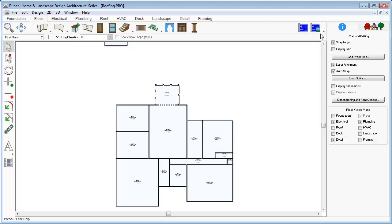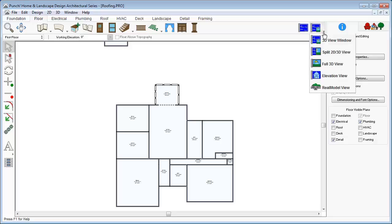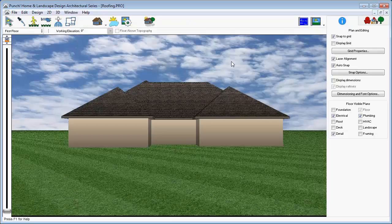To begin, open the Roofing Tutorial Drawing. There are many ways to create roofs.